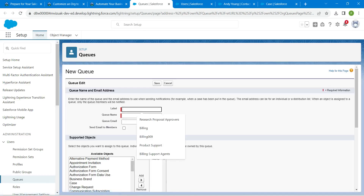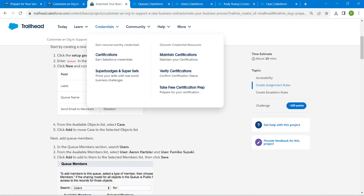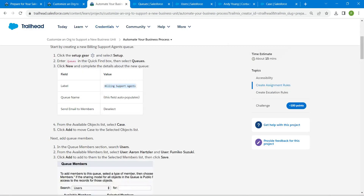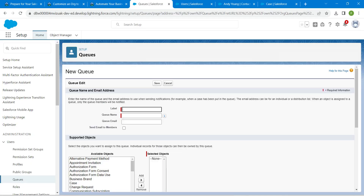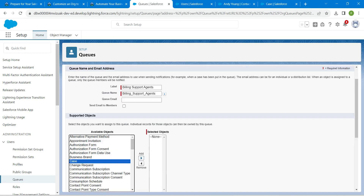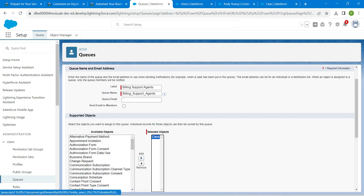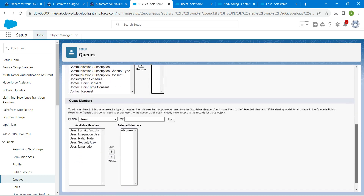Let's enter the queue label again, which is 'Building Support Agent.' Copy and paste it — the queue name is auto-populated. Choose Case and click Add, then scroll down.